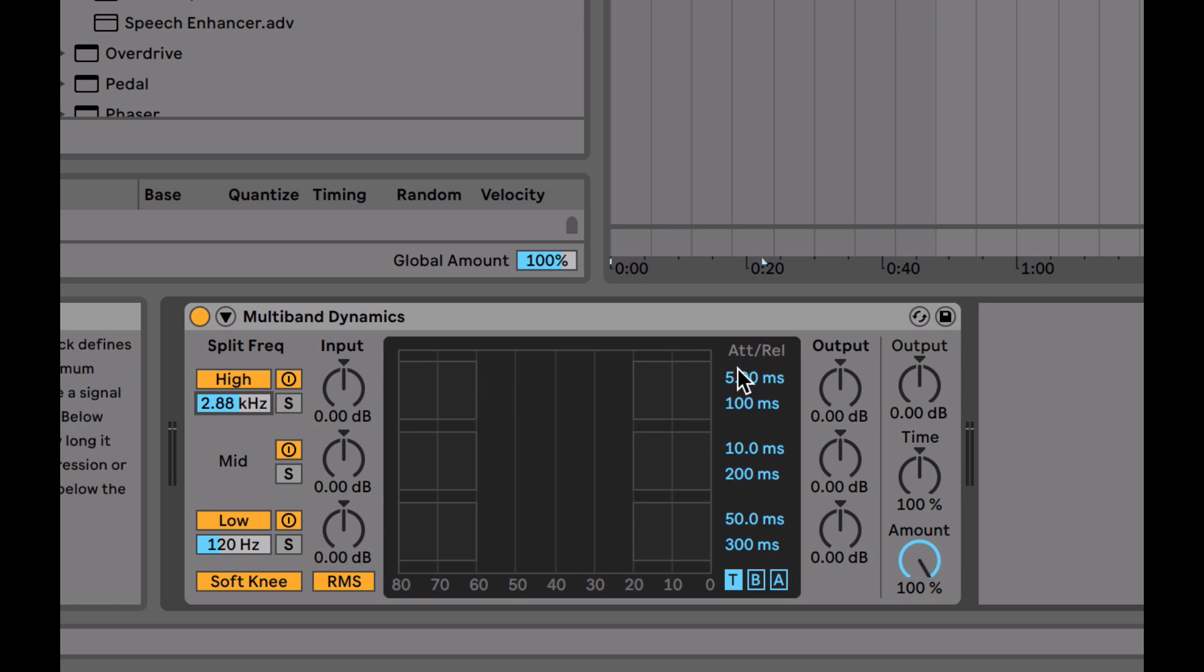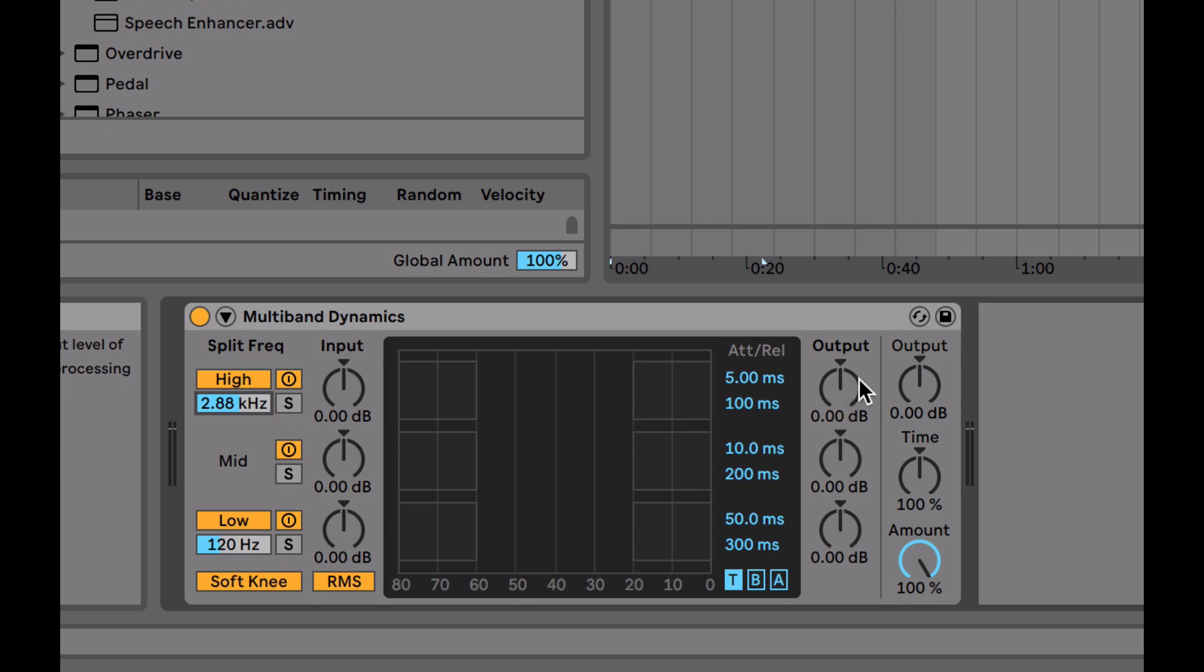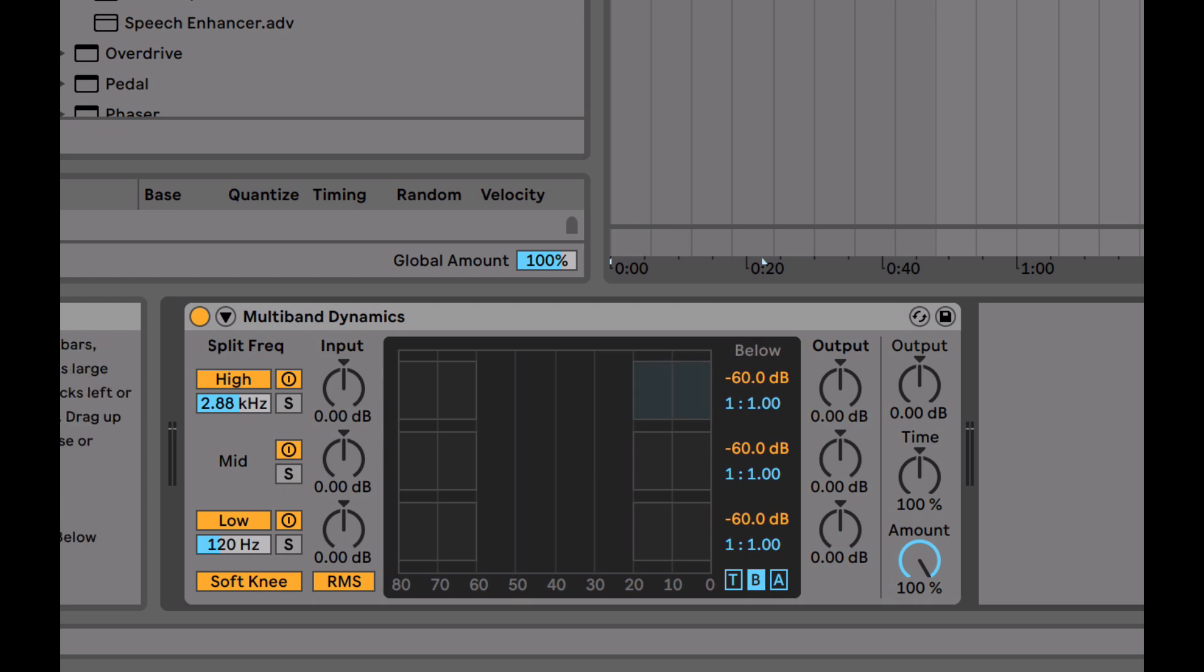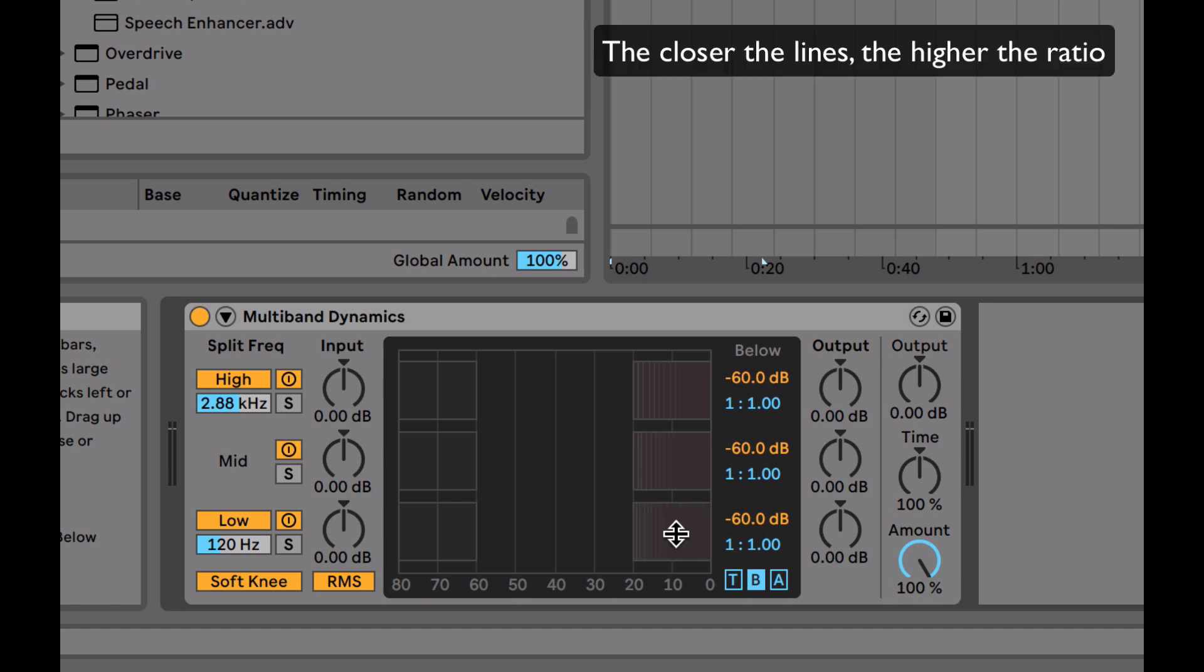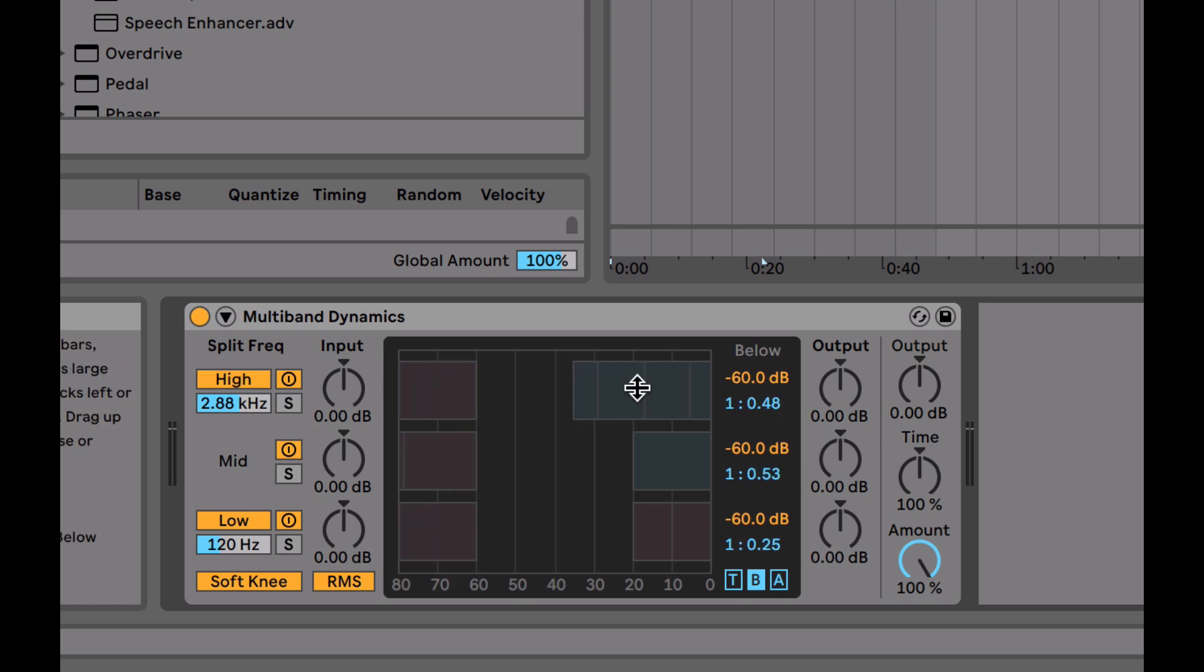You've also got attack and release for each band, which allows you to specify how fast it's going to react on that specific band. You've got input and output gains, so you can really drive the signal into each band and then control it with the output. You've got your display here, where you can click and drag. Clicking down turns it into that downward compression mode, whereas having that blue and clicking it up makes it the upwards expansion. You can set the threshold by dragging the corners.